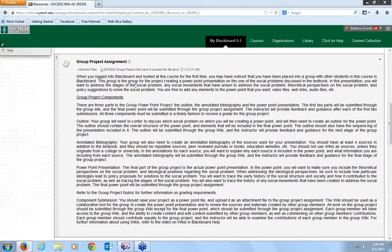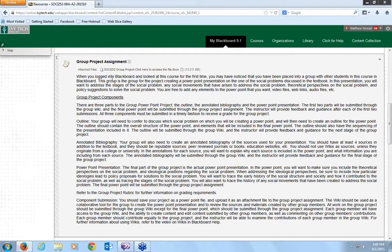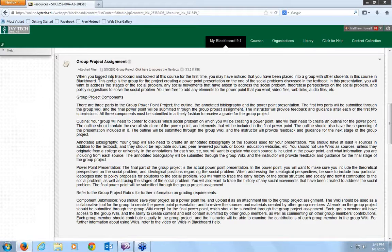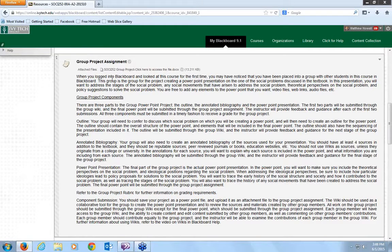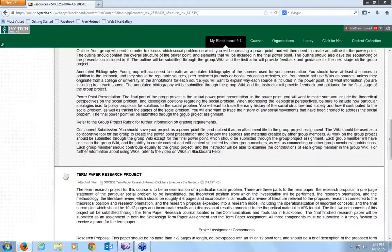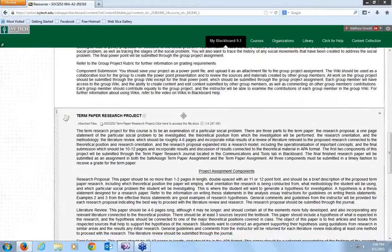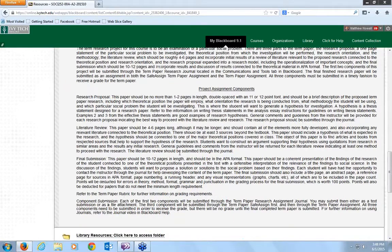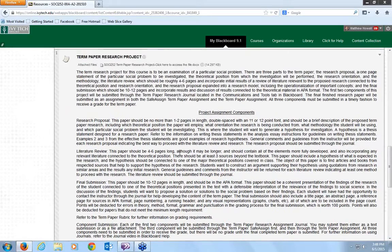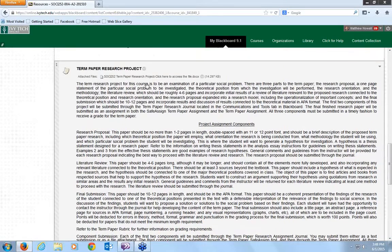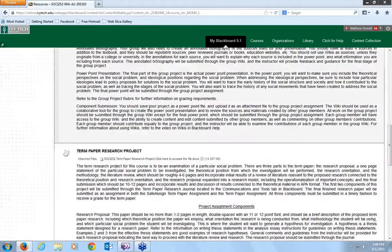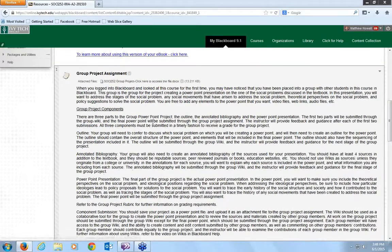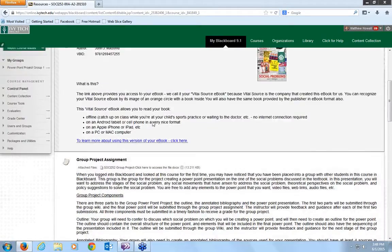Additionally, you'll want to read through the group project assignment and the term paper research project. These are the important things, because we're going to have to get started on these right away. The group project assignment, what you're doing is taking a social problem and creating a PowerPoint presentation on it. The term paper research project, you'll want to read through this as well. Both of these, you can click here and click here, and they are downloadable files.